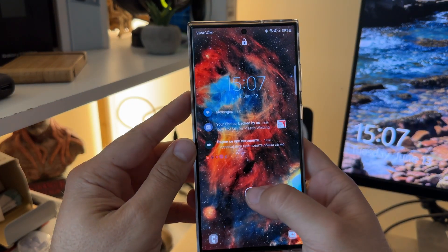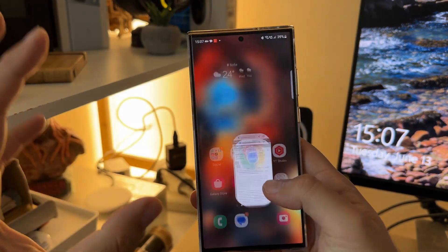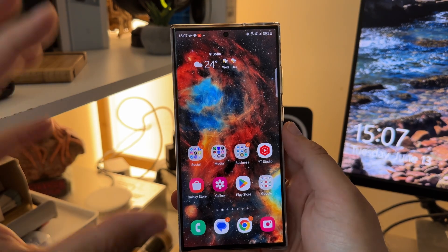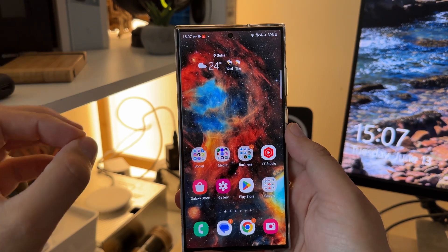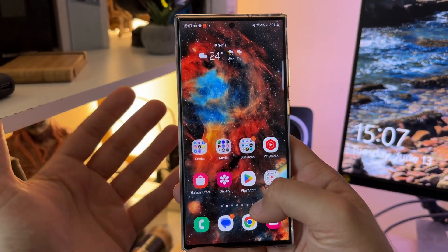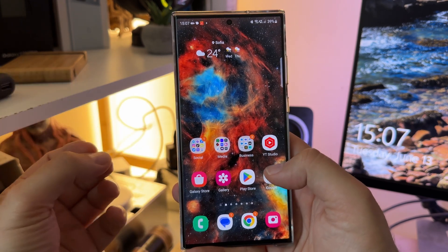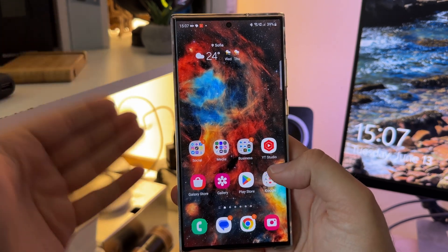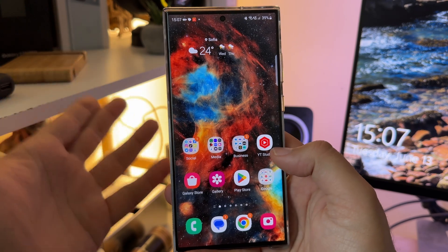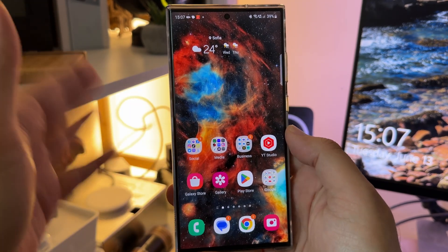Welcome back to the VST channel — Velian Speaks Tech. I want to show you some very nice shortcuts that I'm using on my Samsung Galaxy S23 Ultra that help me with my everyday use. They are so easy to set up, so let's cut the talk and get into it.